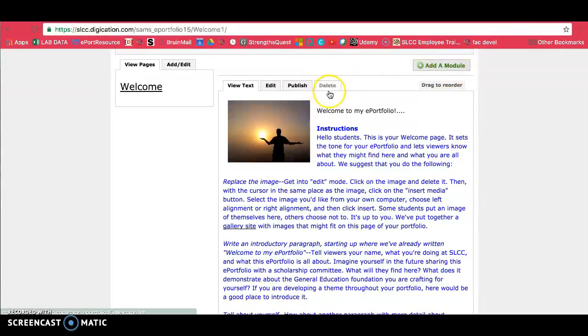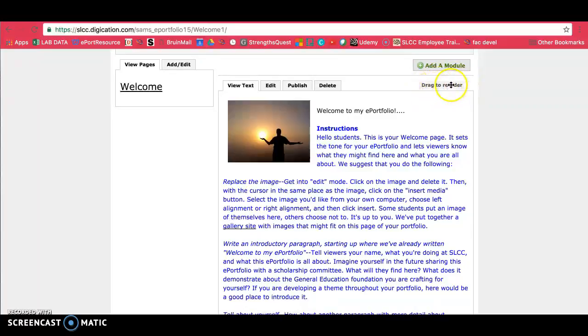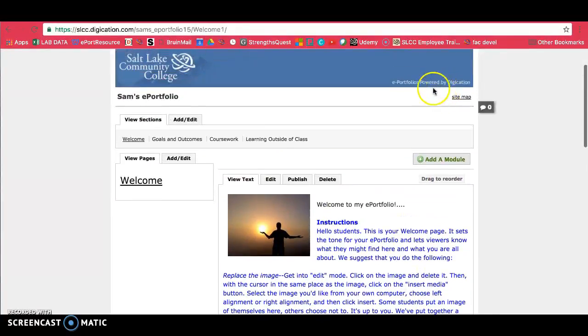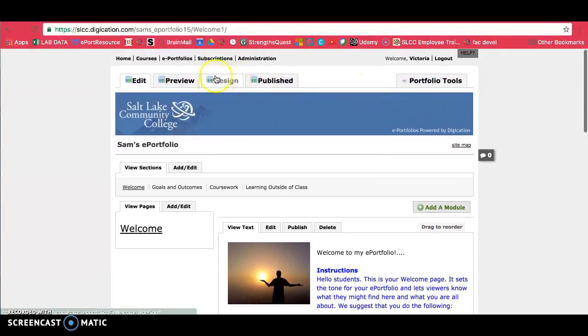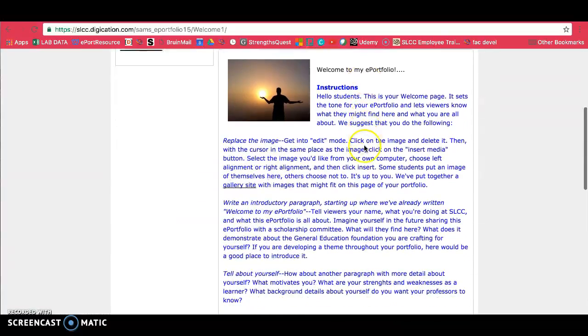You can also delete this module if you choose to. And finally, there's a drag to reorder button on the side here. It works best if you actually reorder in the design tab. So I recommend going there if you need to reorder your modules.